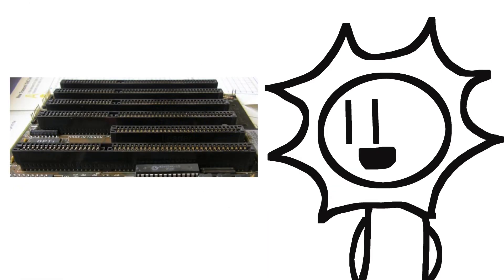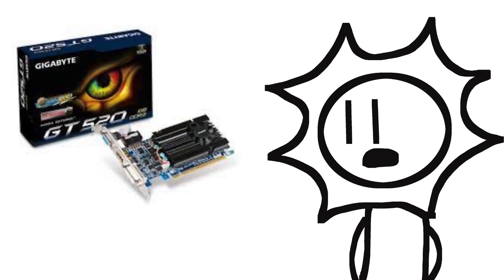The PCI slot was widely adopted and remained the standard for many years, but as graphics cards became more powerful and demanding, a faster slot was needed.